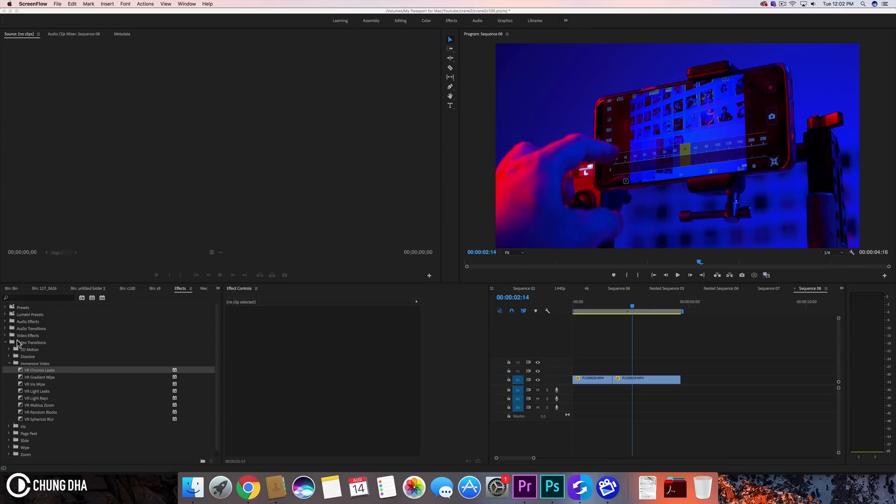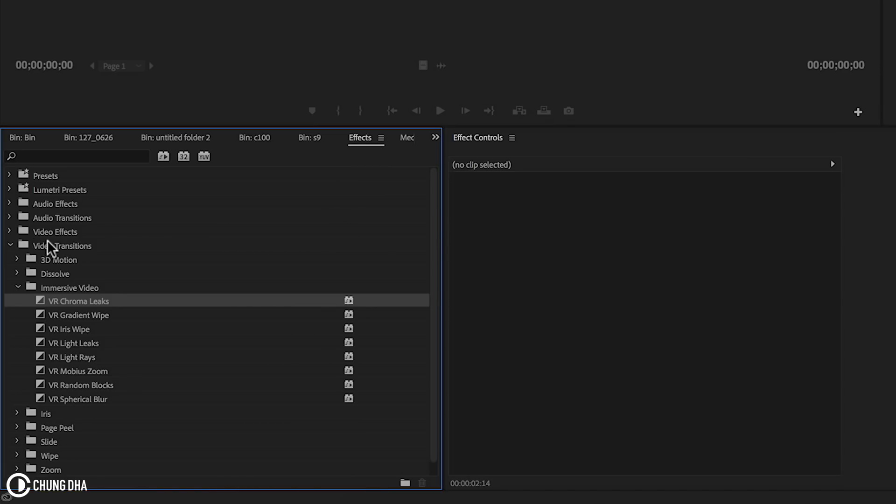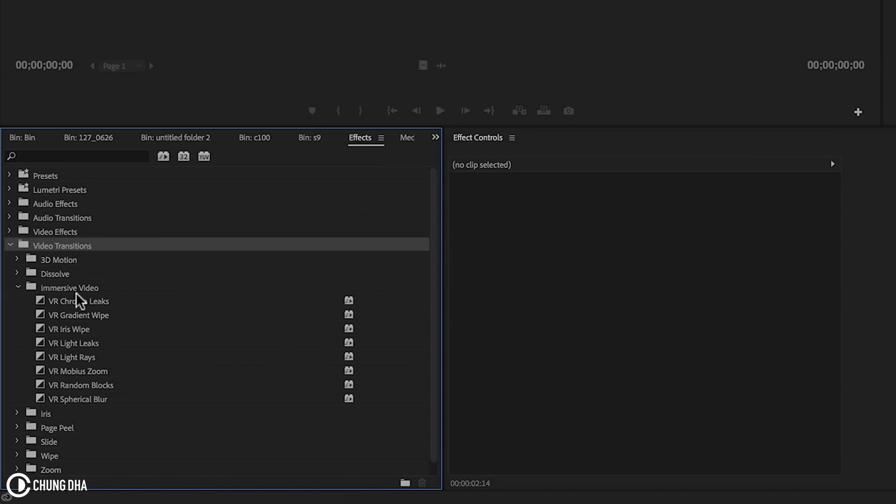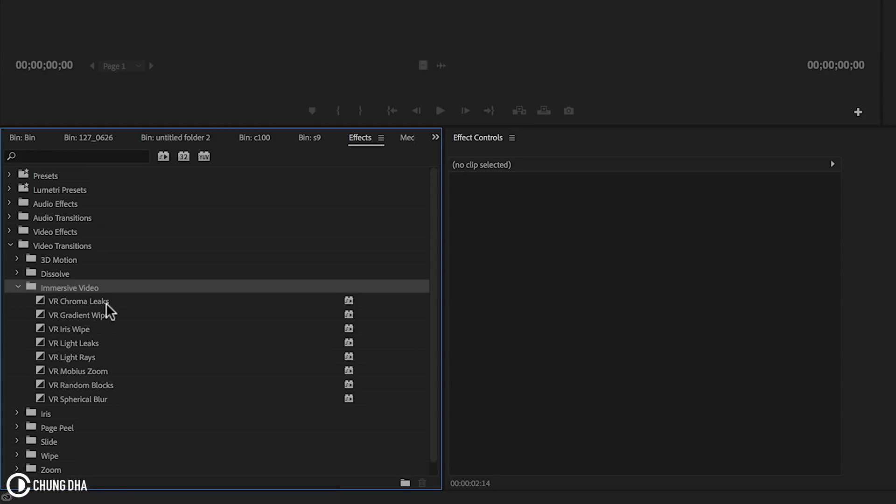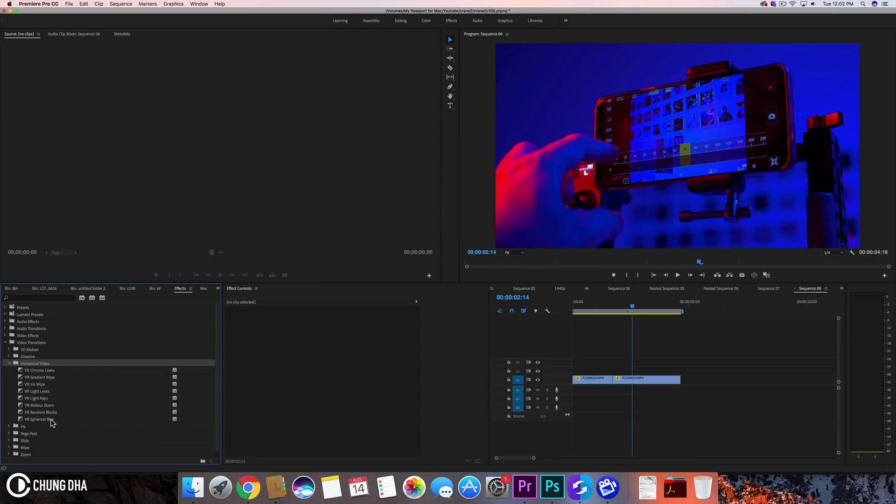So let's look at them. Go to the effects tab, into your video transitions folder, and then you'll find the folder of immersive video. In there you see several VR transitions: chroma light leak, gradient wipe, iris wipe, light leak, light rays, mobius zoom, random blocks and spherical blur. So let's try them out. The first one is chroma leaks.